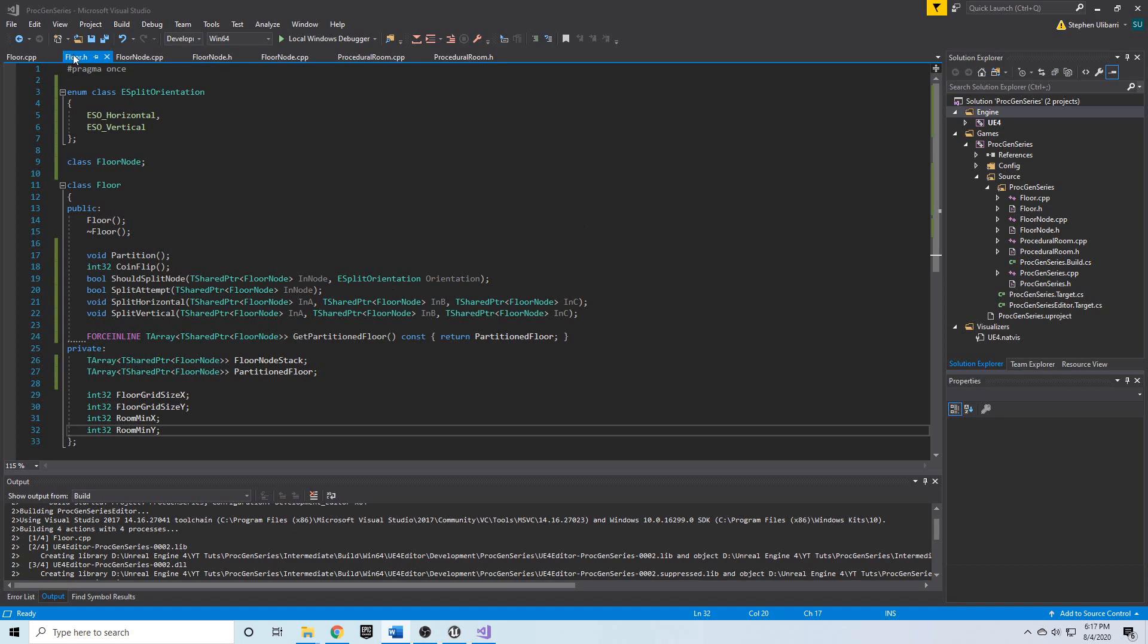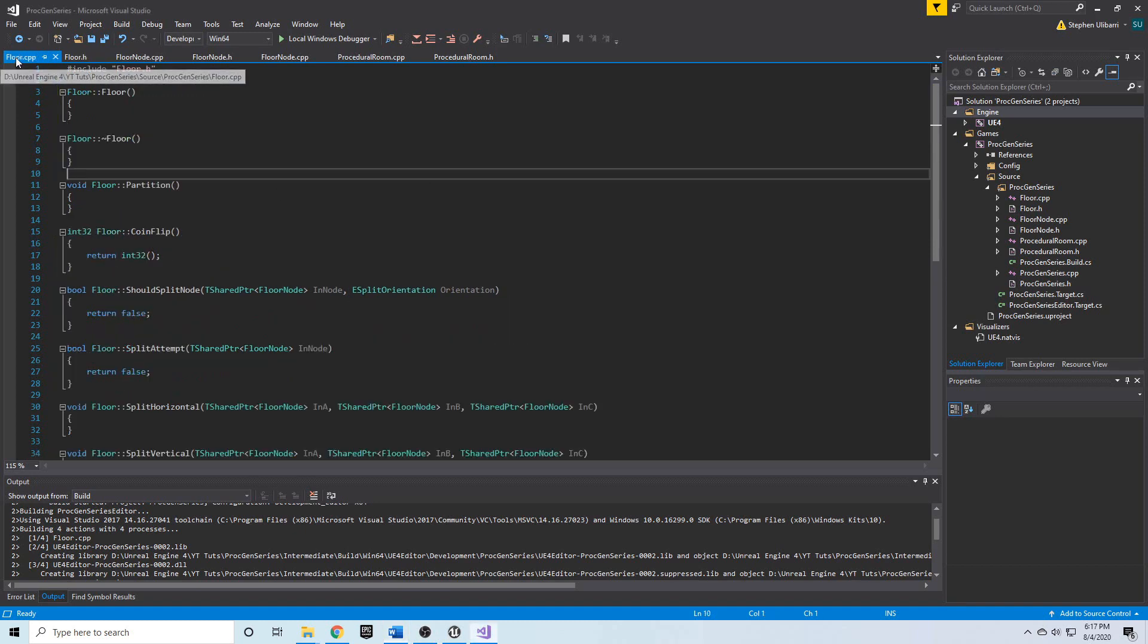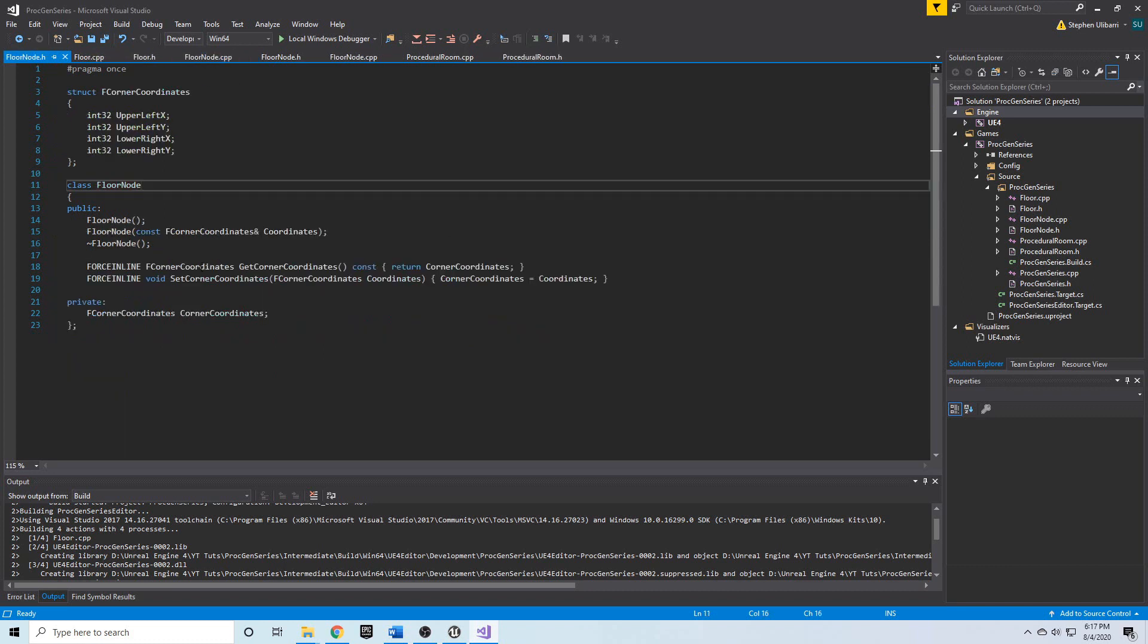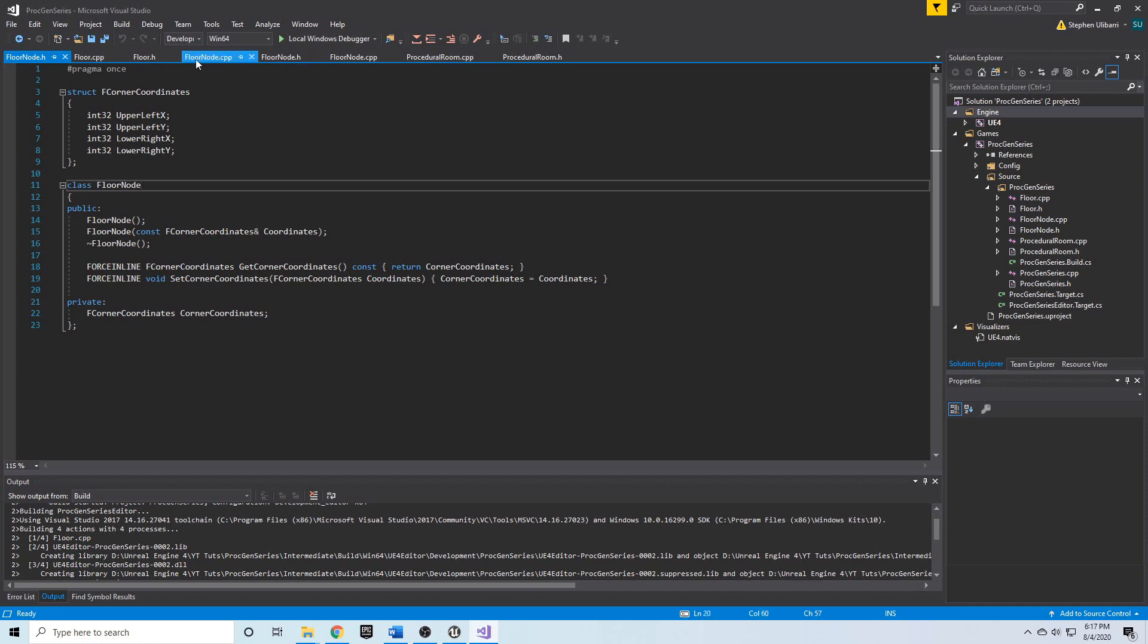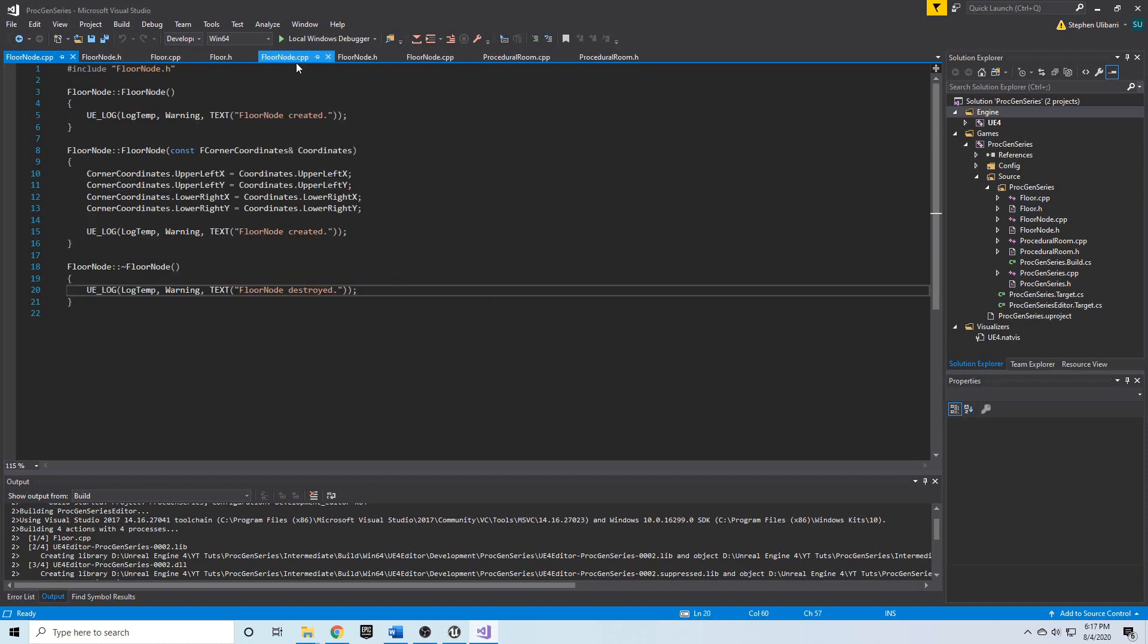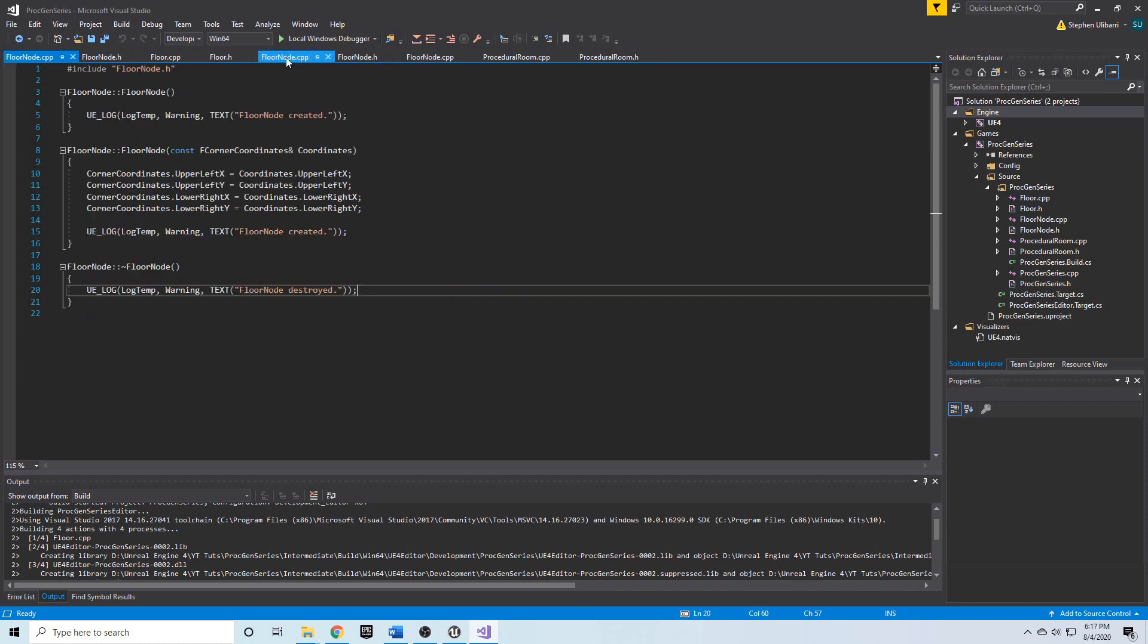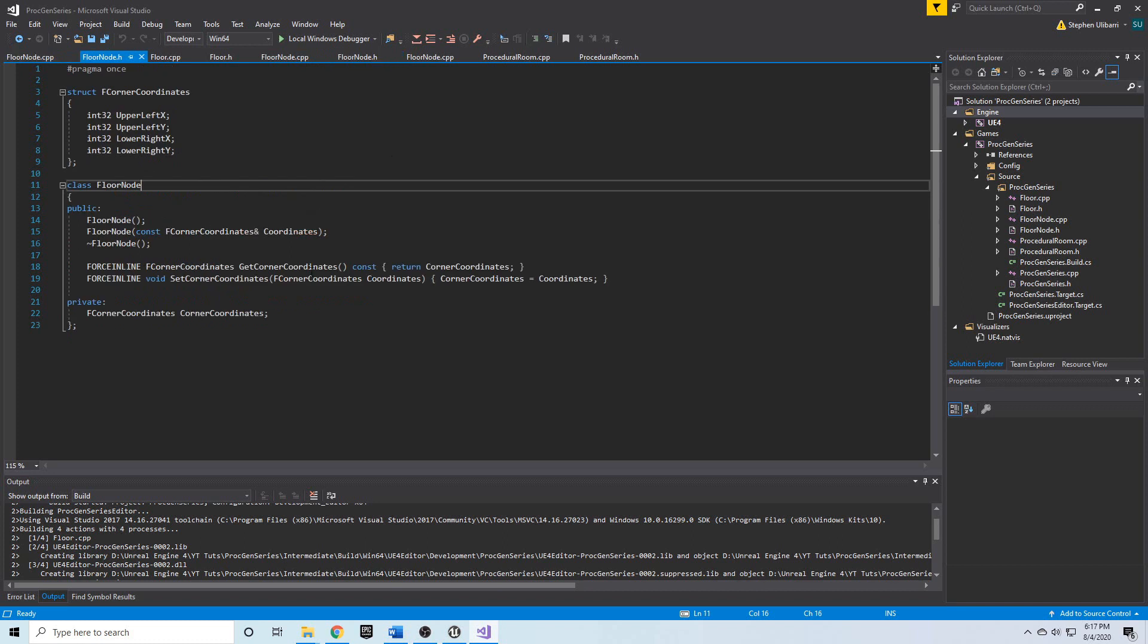Okay, so we just created our floor.h and floor.cpp. Before we get started on the algorithm, I'd like to add the ability to count the number of floor nodes in existence because we're going to be creating potentially a lot of these and we'd like to keep track of them.